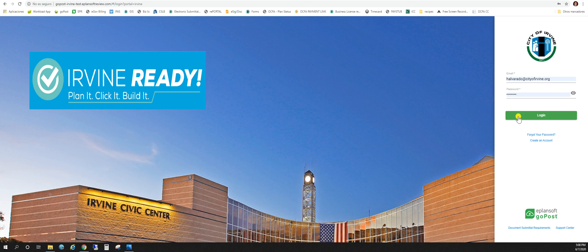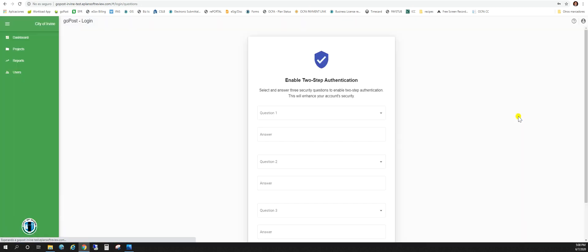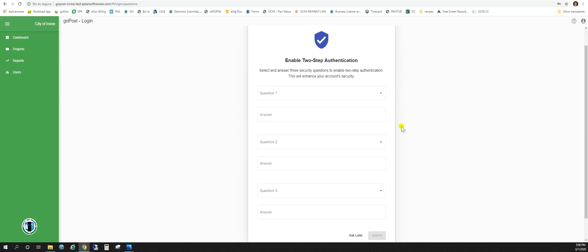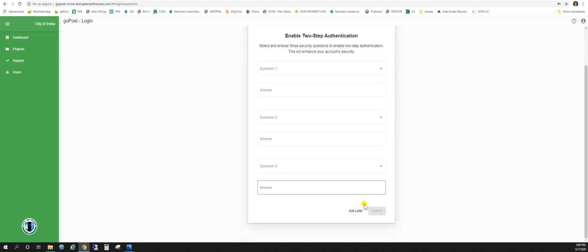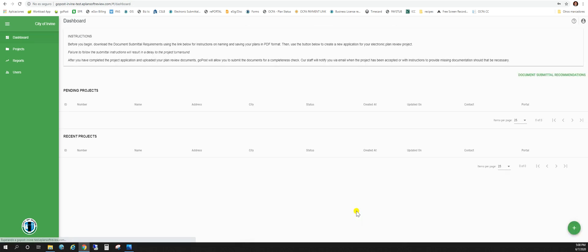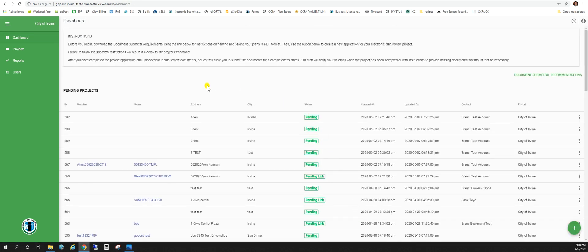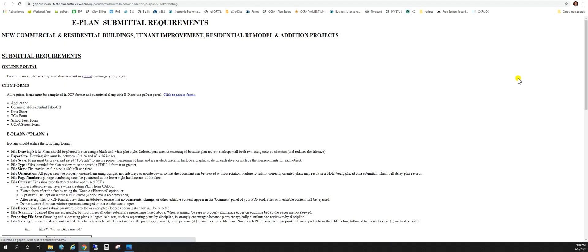Go ahead and log in here. You'll see the two-step authentication. You can submit and answer the questions or hit ask later. On your dashboard you're going to find document submittal recommendations.